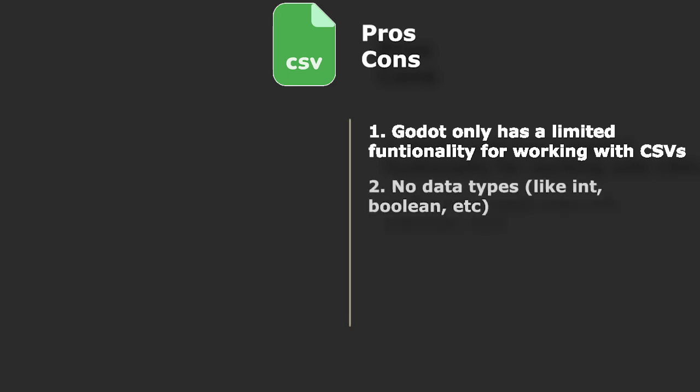There is no data typing in CSV. Values of cells are treated as plain text. If you want to have types like int or boolean, which we actually want, you have to write code for it.